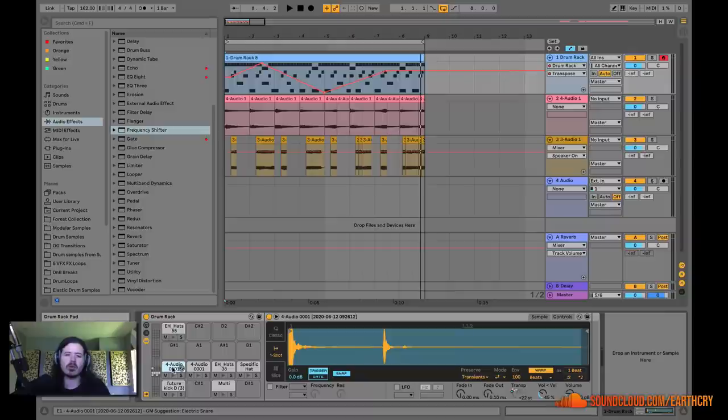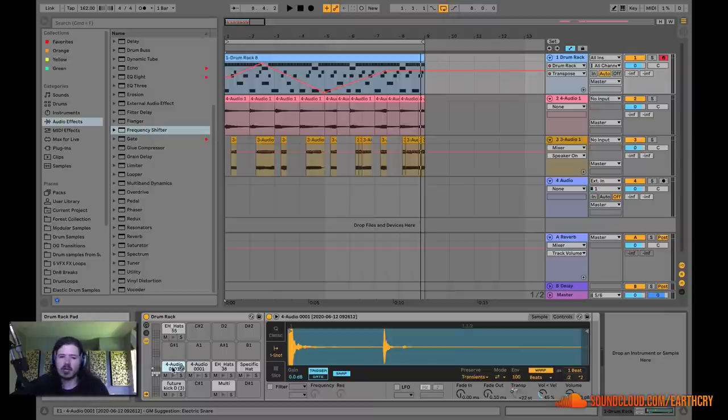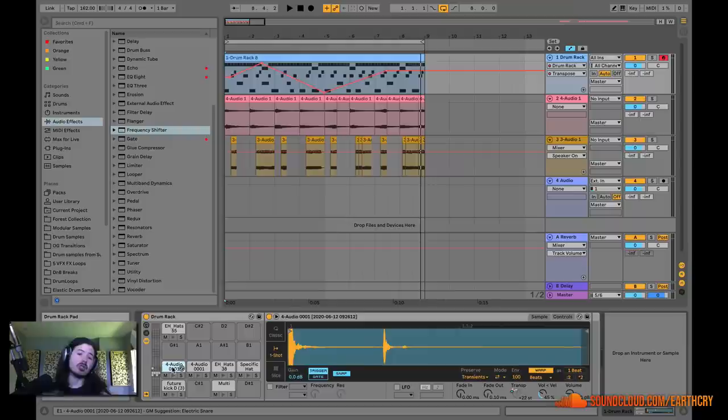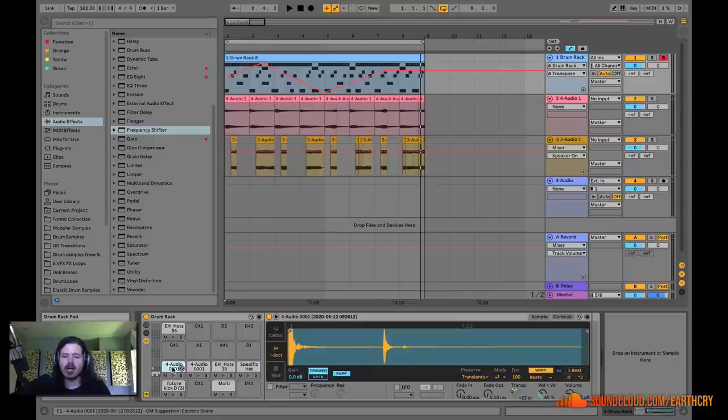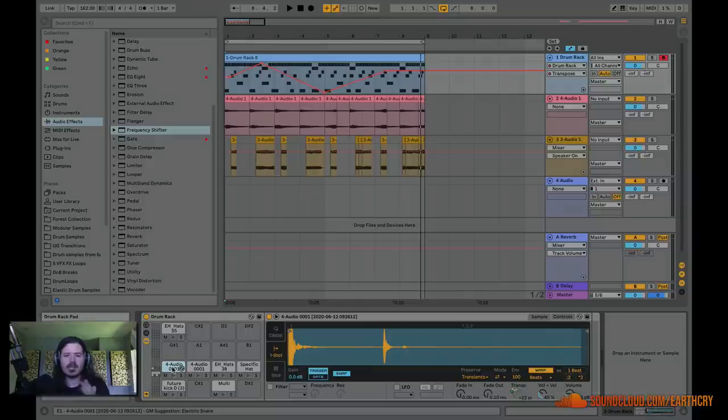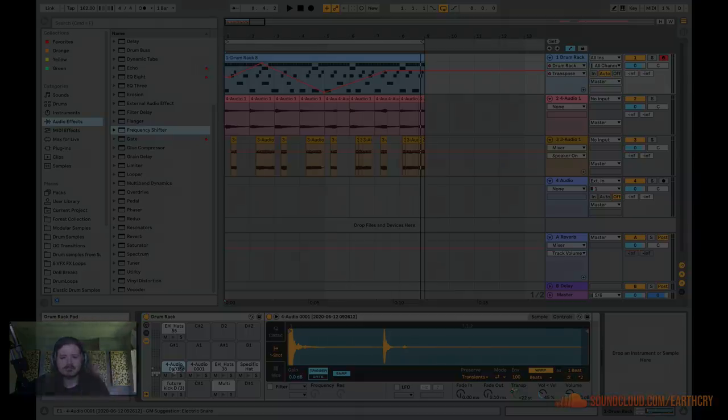In the next lesson, we're going to go over some of the advantages to using MIDI when creating your drums versus using audio right off the bat. If you like this kind of content, don't forget to like, comment and subscribe. Thanks for watching, everybody. I'll check you out soon. See ya.